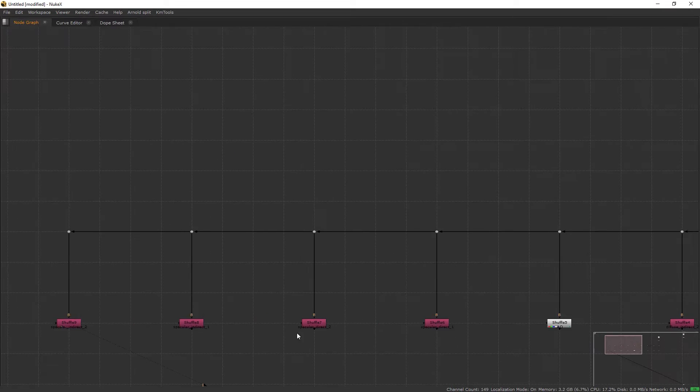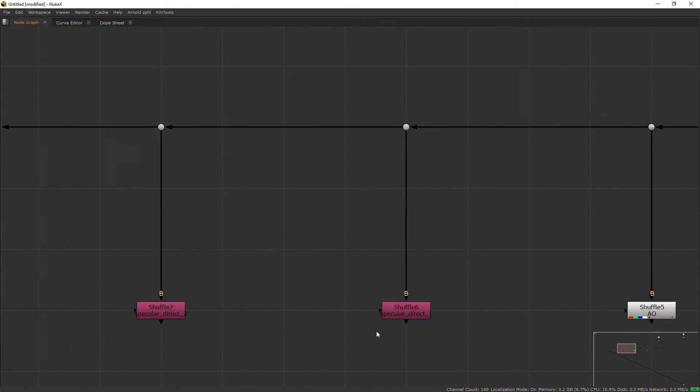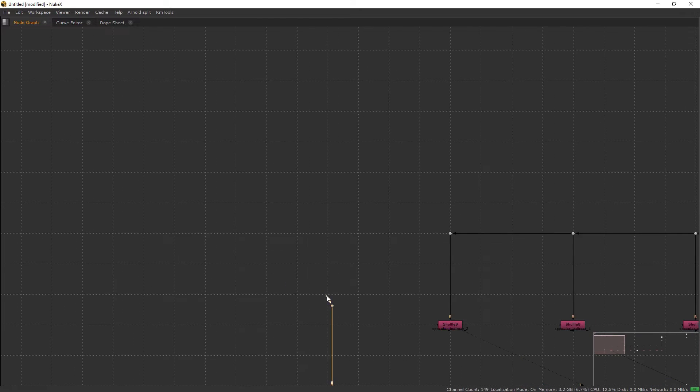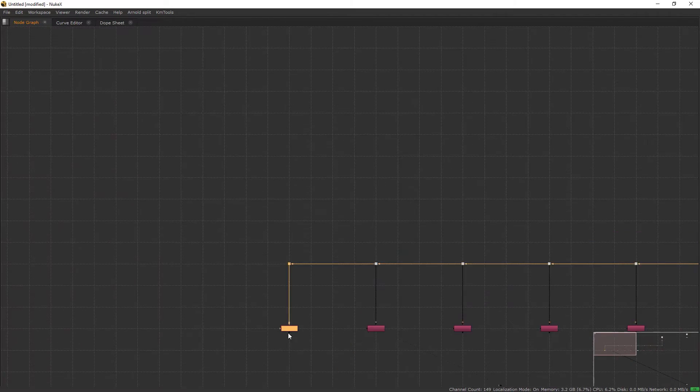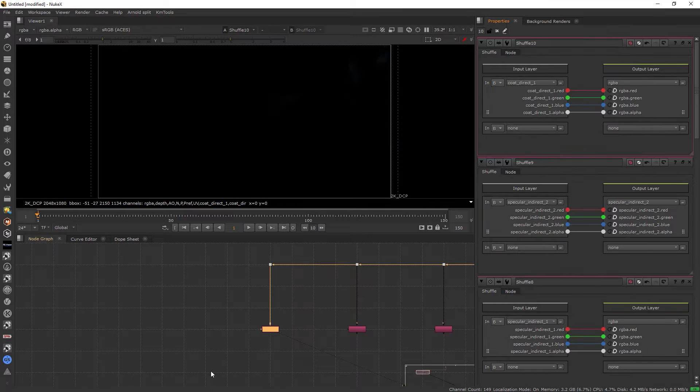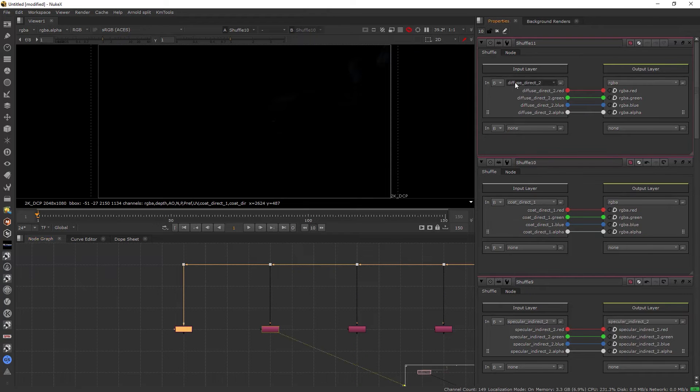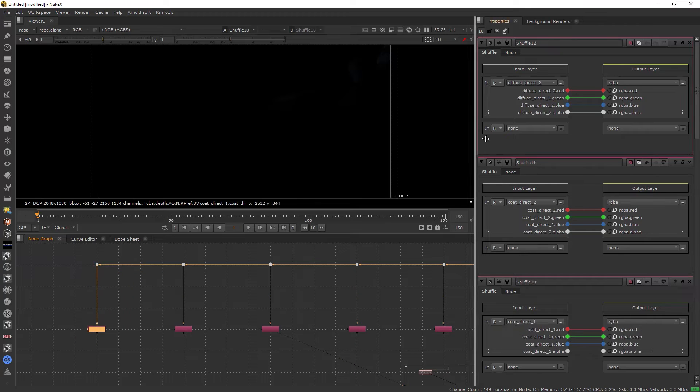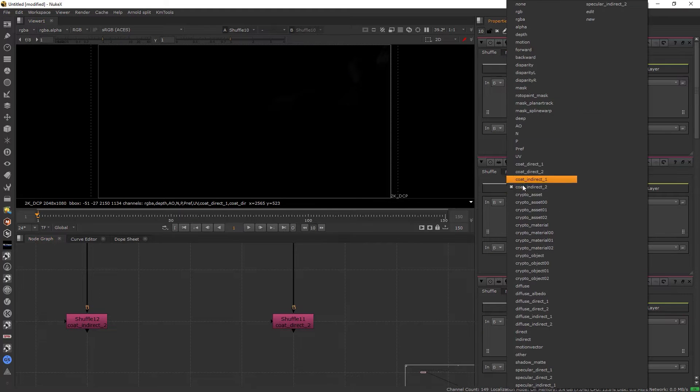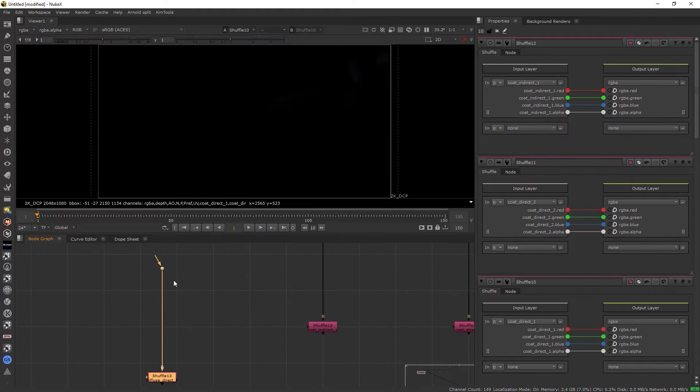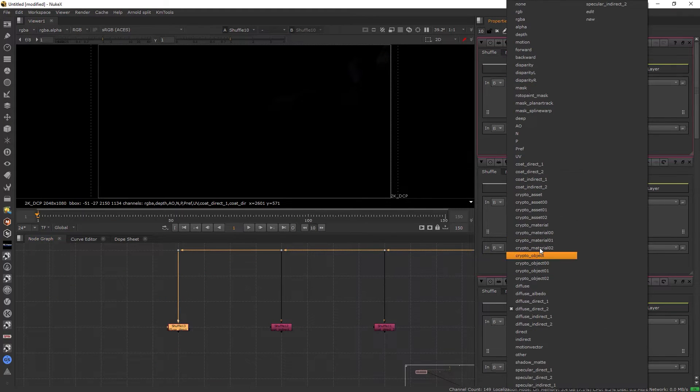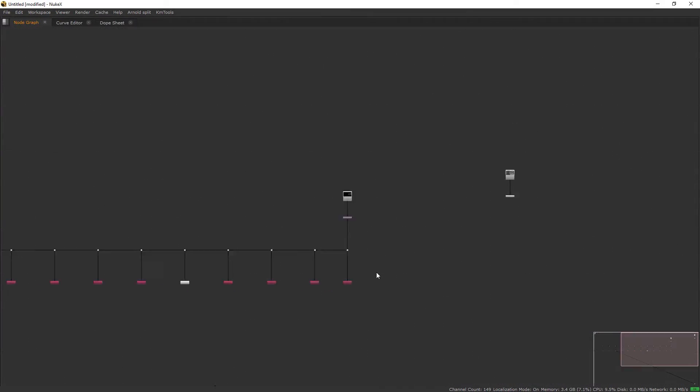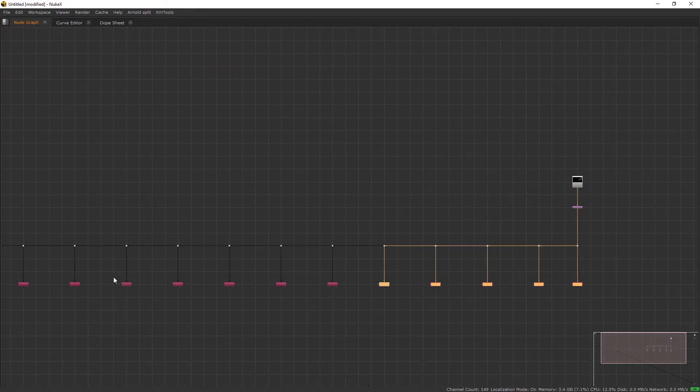After that, specular indirect one, specular indirect two. Make sure everything goes right. There are four more which is coat, coat direct one and coat direct two, coat indirect one and the last one, coat indirect two.